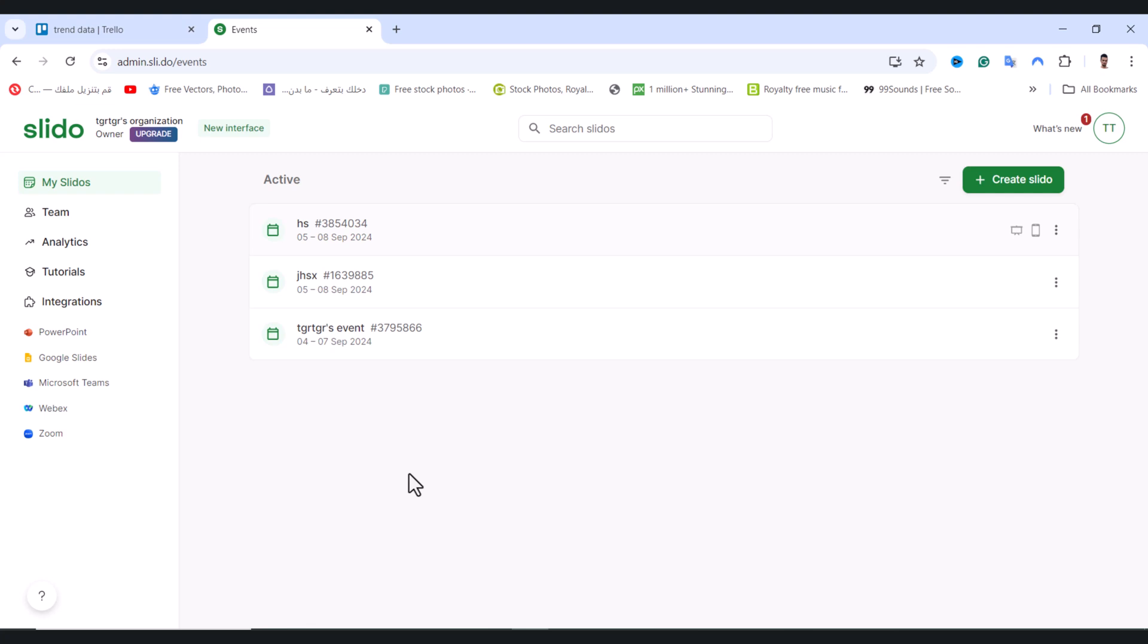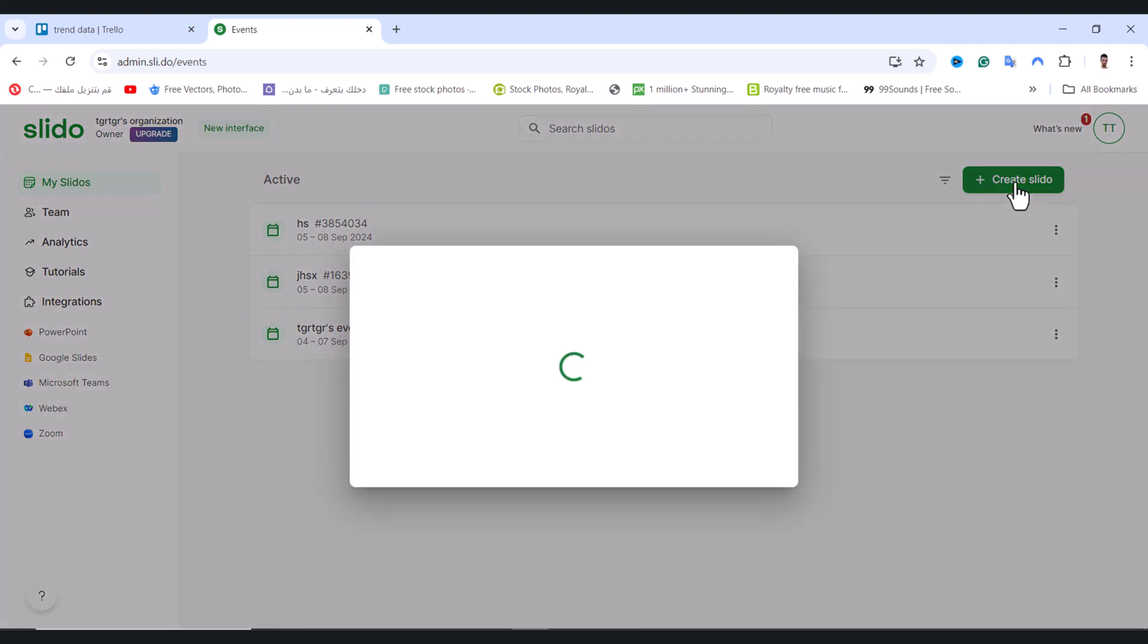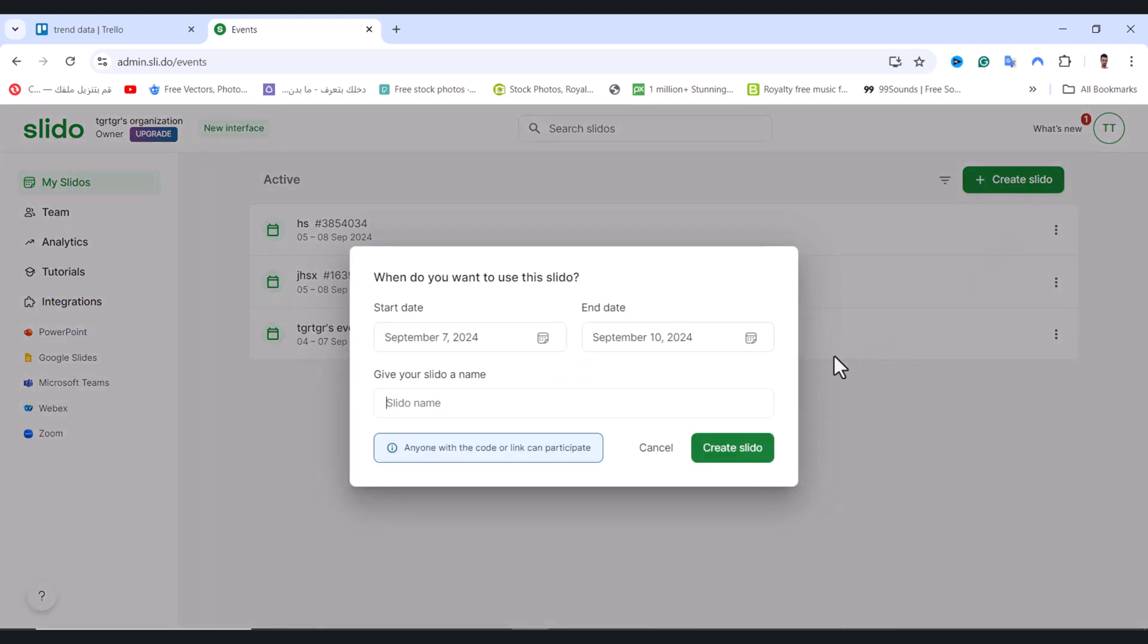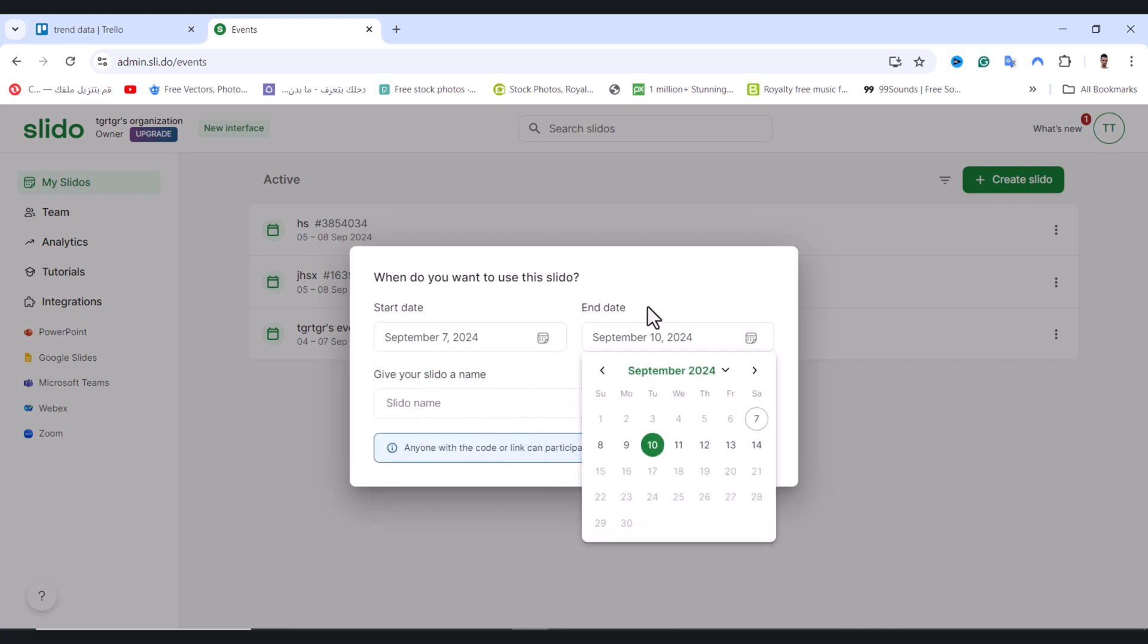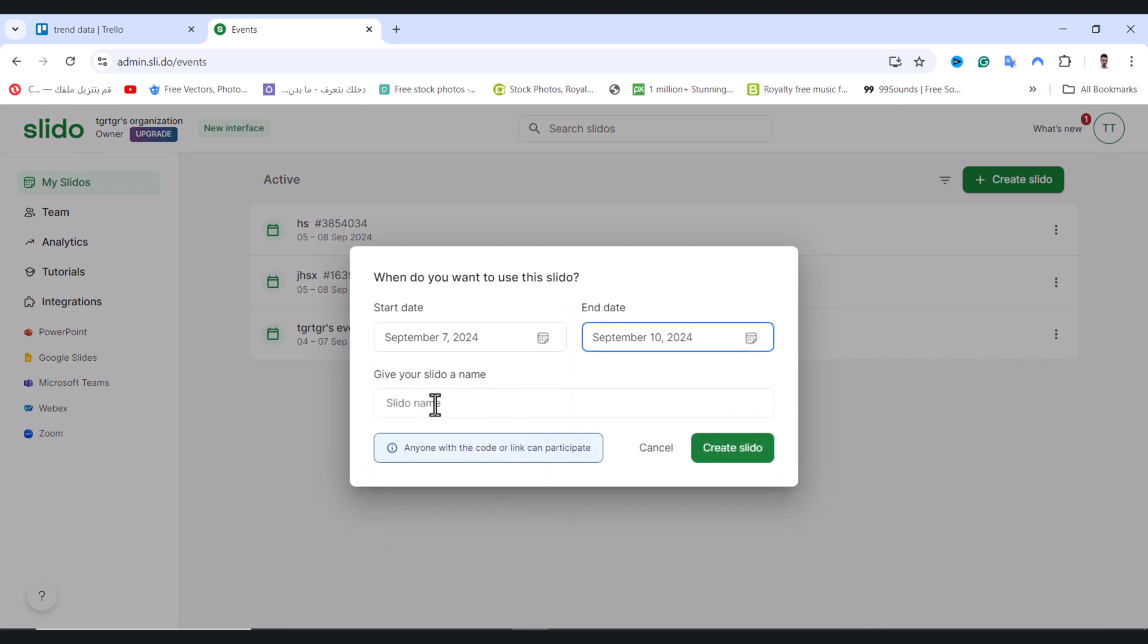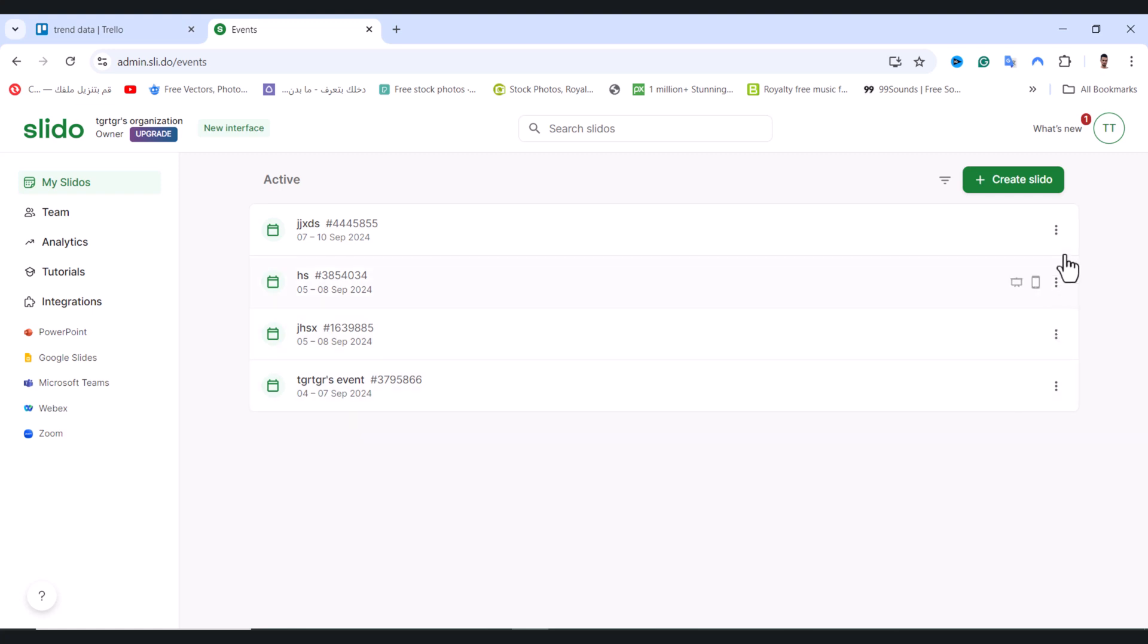In this video I'll show you how to create a Slido multiple choice poll. First, tap on Create Slido, then choose your start date and end date. After that, give your slide a name and tap Create Slido.